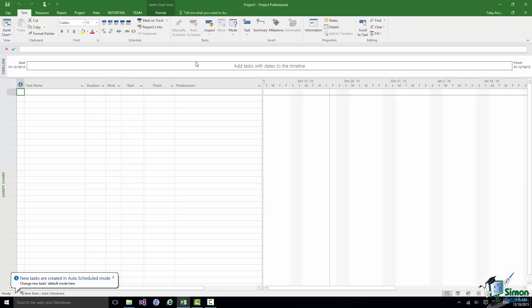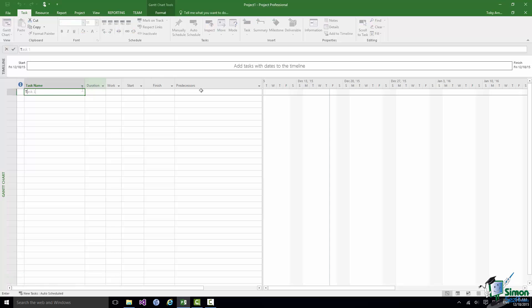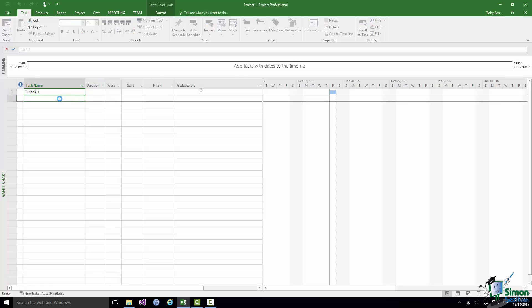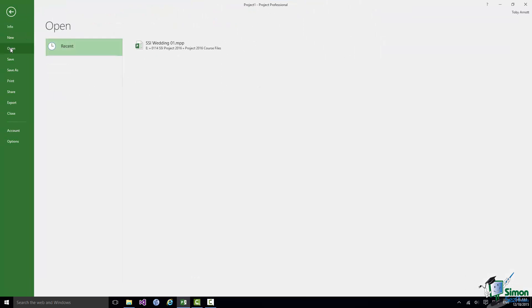And whilst I'm working on my new blank project I decide that I need to look at the wedding project. Now I don't need to close this project. I can have more than one project open at once. So I'm going to go to File, Open.